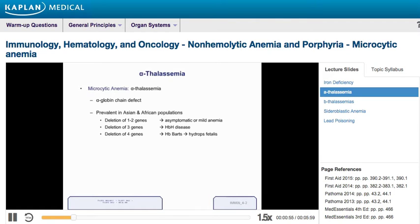If you only have one or two of your four alpha chains affected, it tends to be either asymptomatic or a very mild anemia. If three of the alpha chains are affected, you get something called hemoglobin H disease, which is a very chronic severe hemolytic anemia that can result in the need for chronic transfusion therapy. Chronic transfusion therapy can result in iron overload and a disorder called hemochromatosis, where you get iron overload in several major important organs.